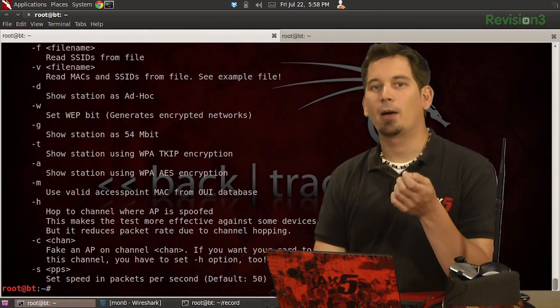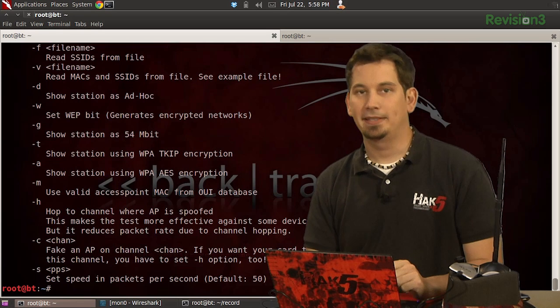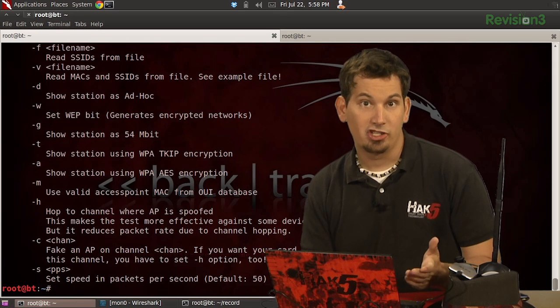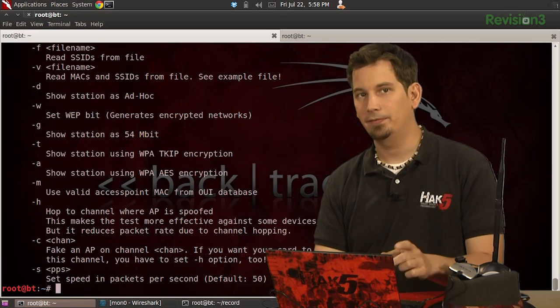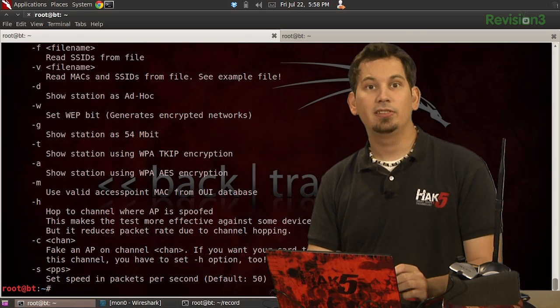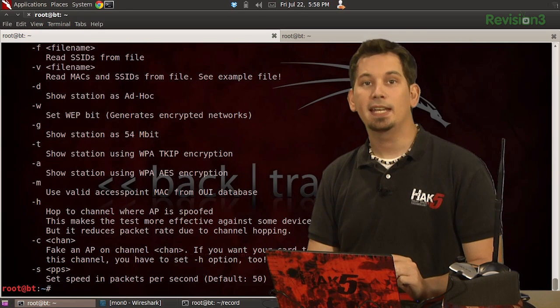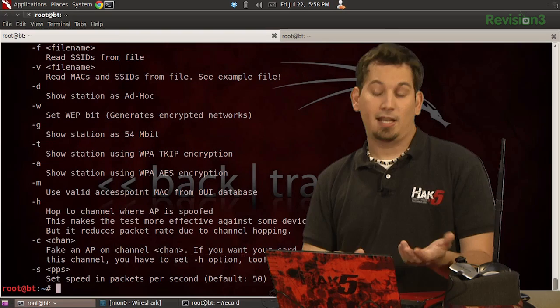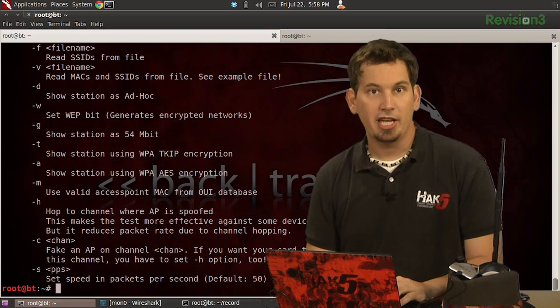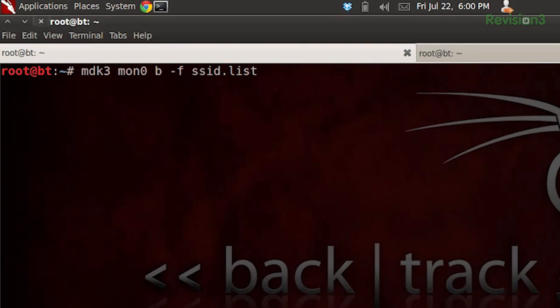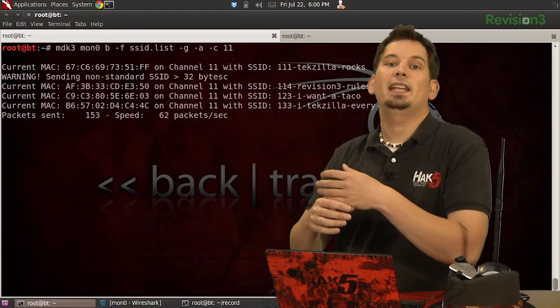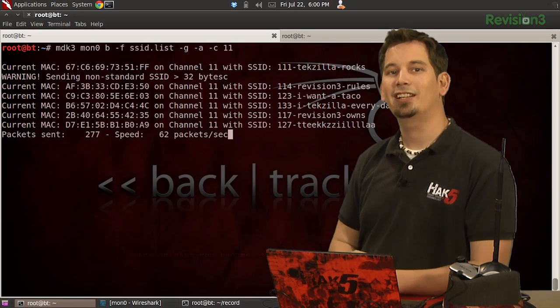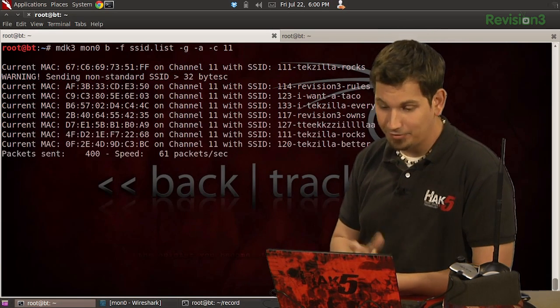And we can see here that the options -f will read SSIDs from a text file. -g will show that they're using the 802.11g protocol at 54 megabits per second. -a will show them as having WPA enabled with the AES encryption. And -c will let us specify the channel. Thankfully, I already have a text file full of SSIDs handy because I was just on TacZilla. So let's go ahead and issue MDK3 mon0 b -f SSID.list and then -g -a and we're going to put it on channel 11. So -c 11. Now, as you can see, MDK3 is transmitting hundreds of beacons on channel 11 for the access points that I've specified.